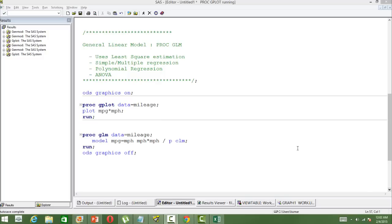PROC GLM uses least-square estimation to find the estimates. Using this procedure one can do simple and multiple regression analysis, polynomial regression analysis, and analysis of variance.